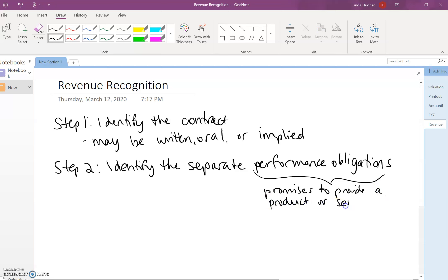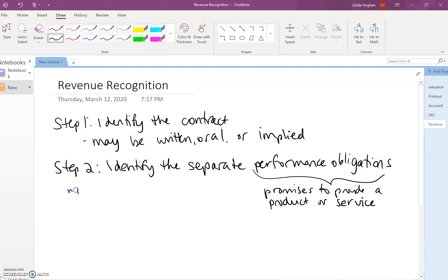So the new standard is taking a more focused look at the contract as could there be multiple different components? Sometimes you'll see the term multiple elements within a contract.